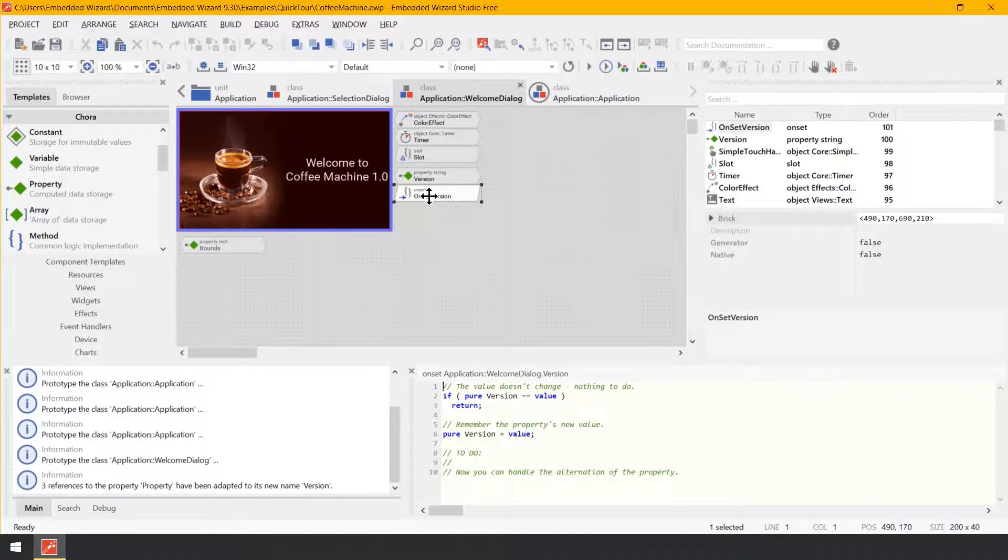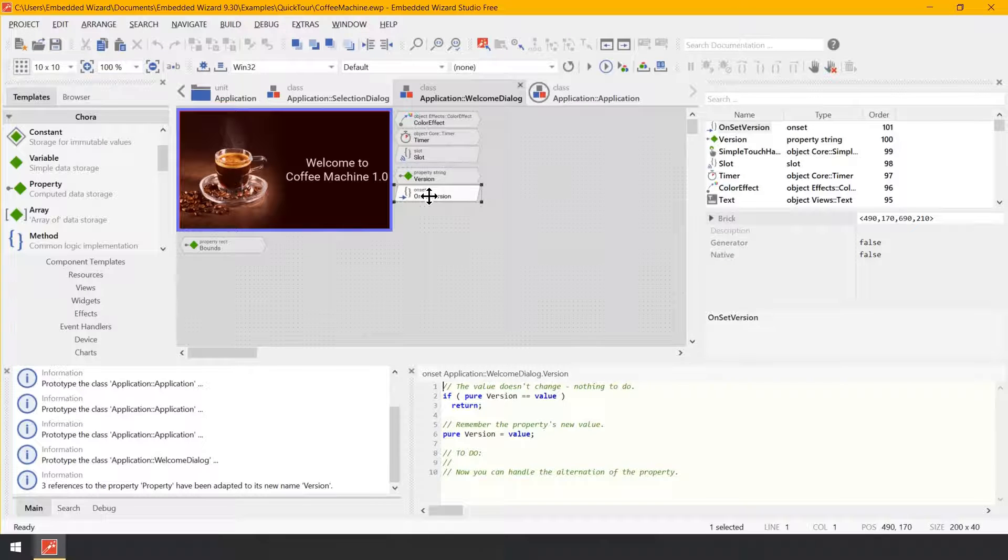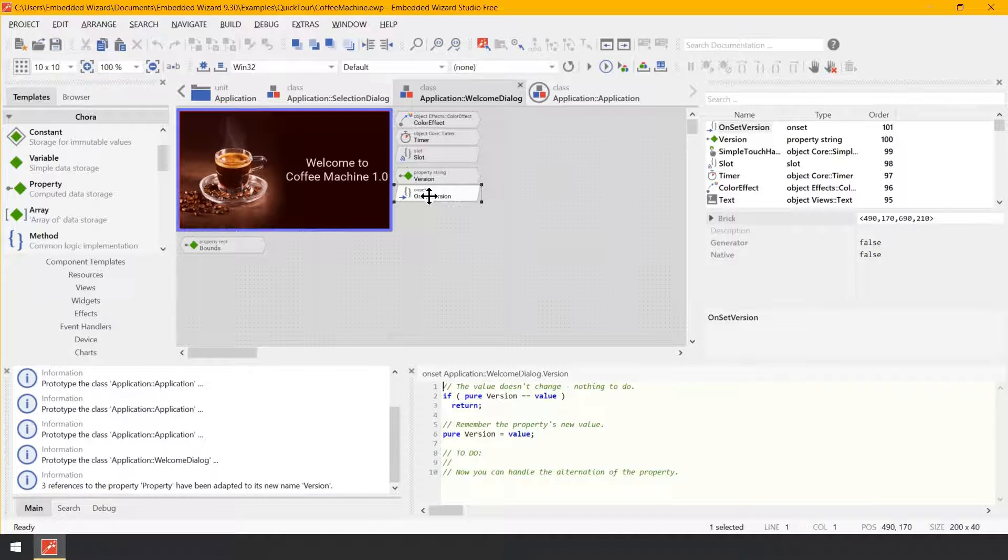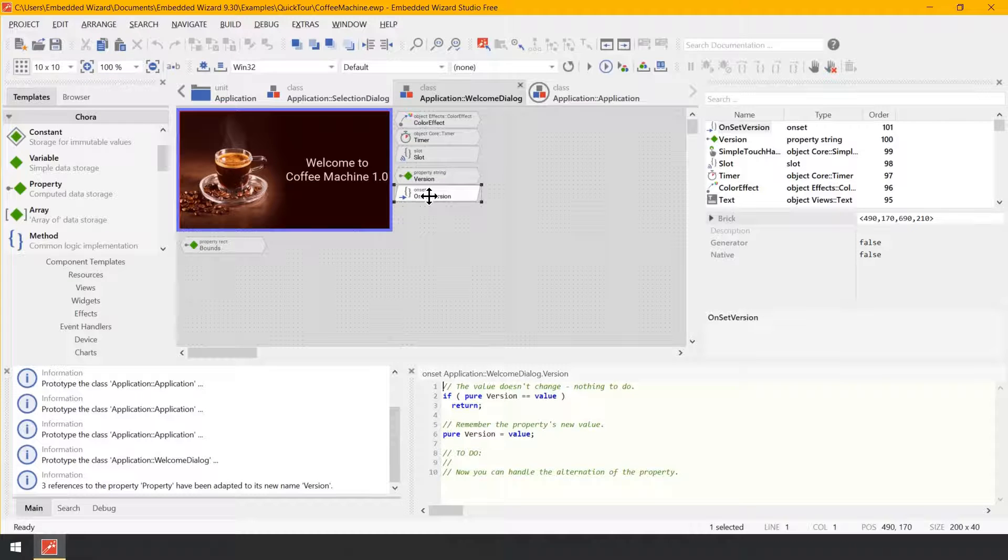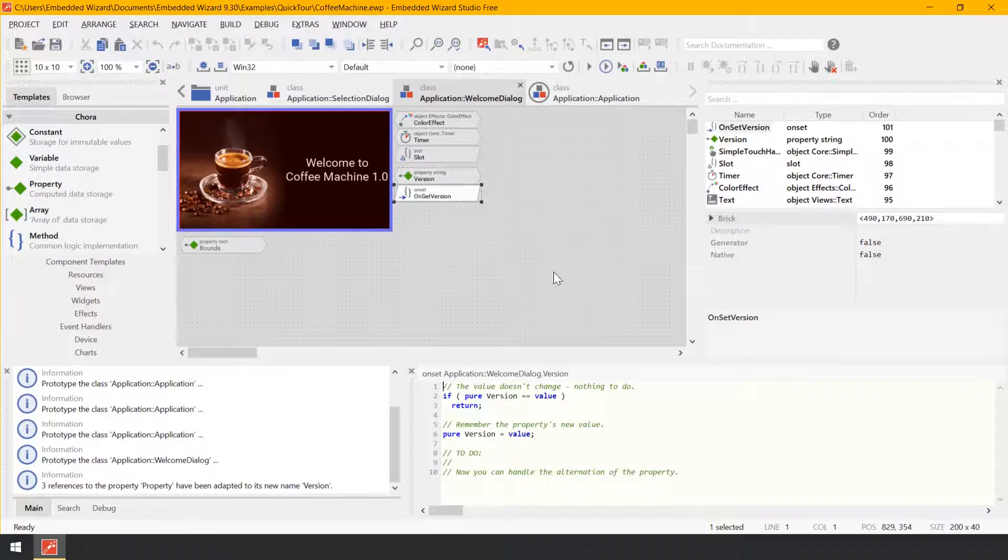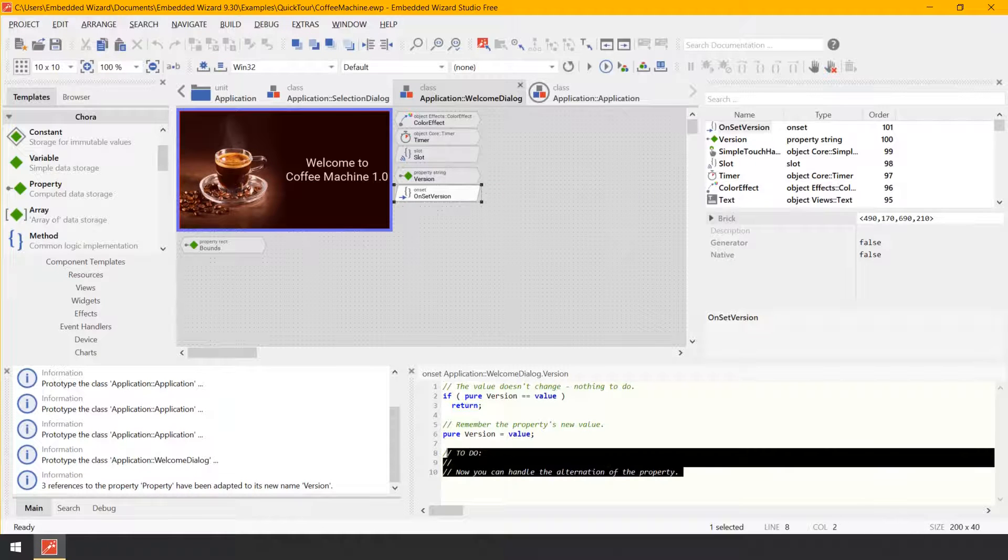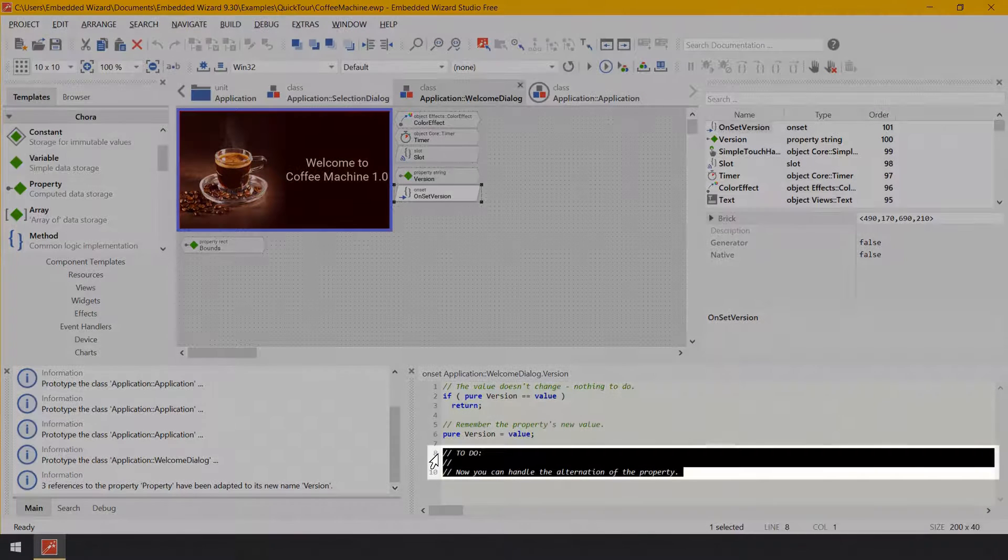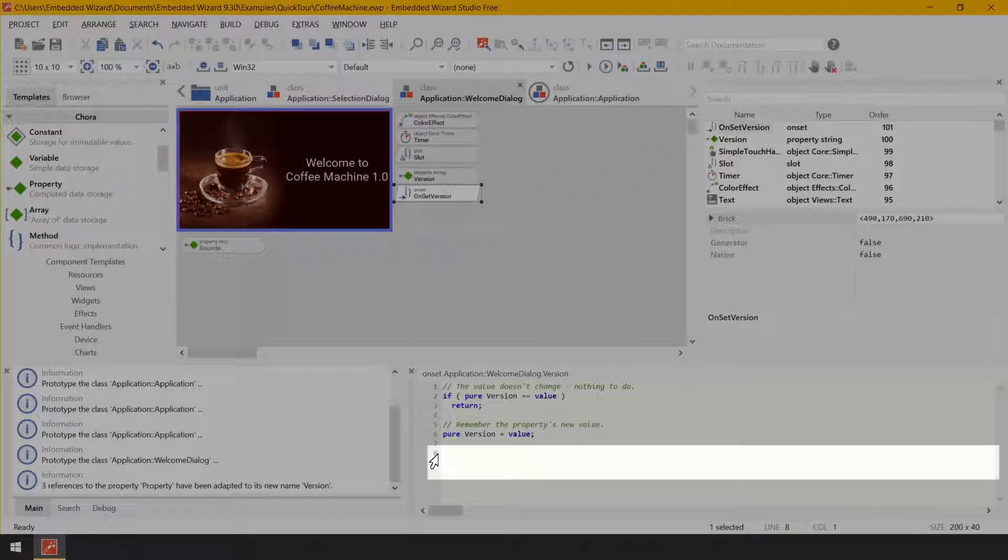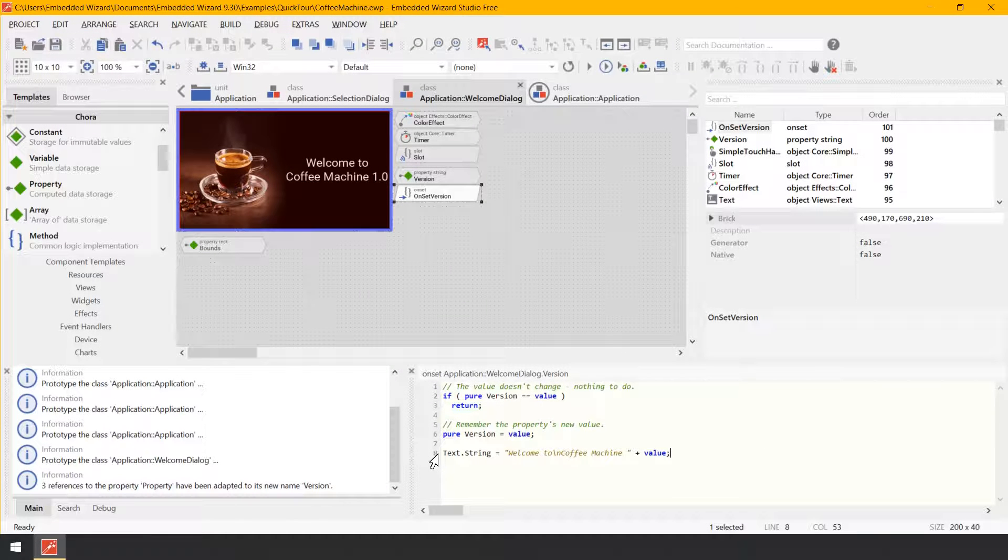You can see it in line 6. The unique missing operation in this template is the update of the displayed text as a reaction to the alternation of the property. For this purpose, let's modify the implementation of the on set version method. So let's go down and say text.string equals welcome to backslash n coffee machine plus value.